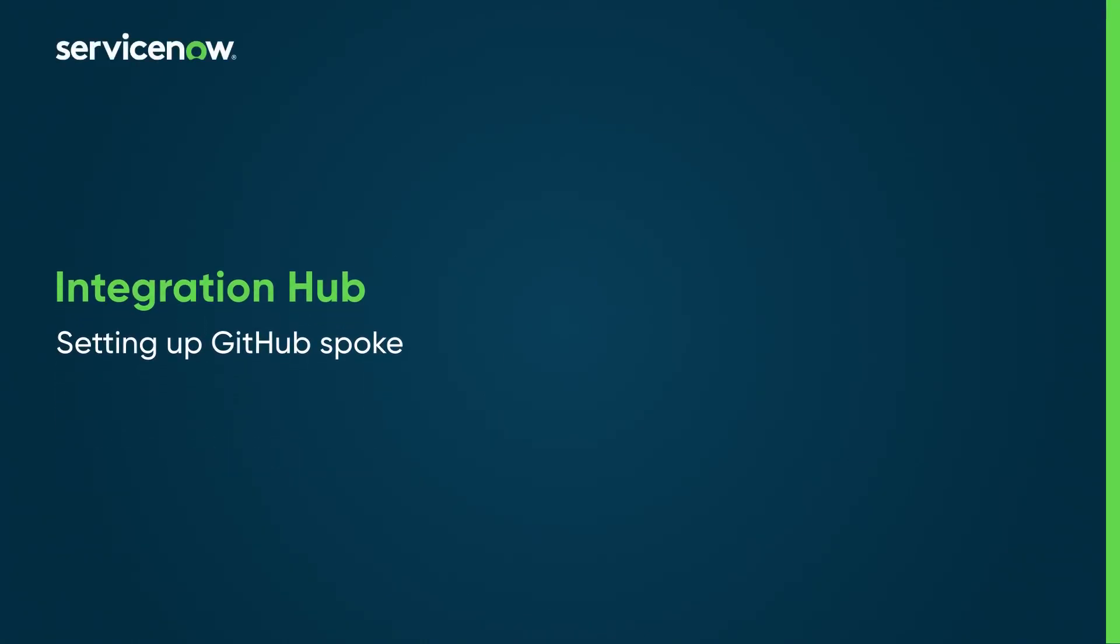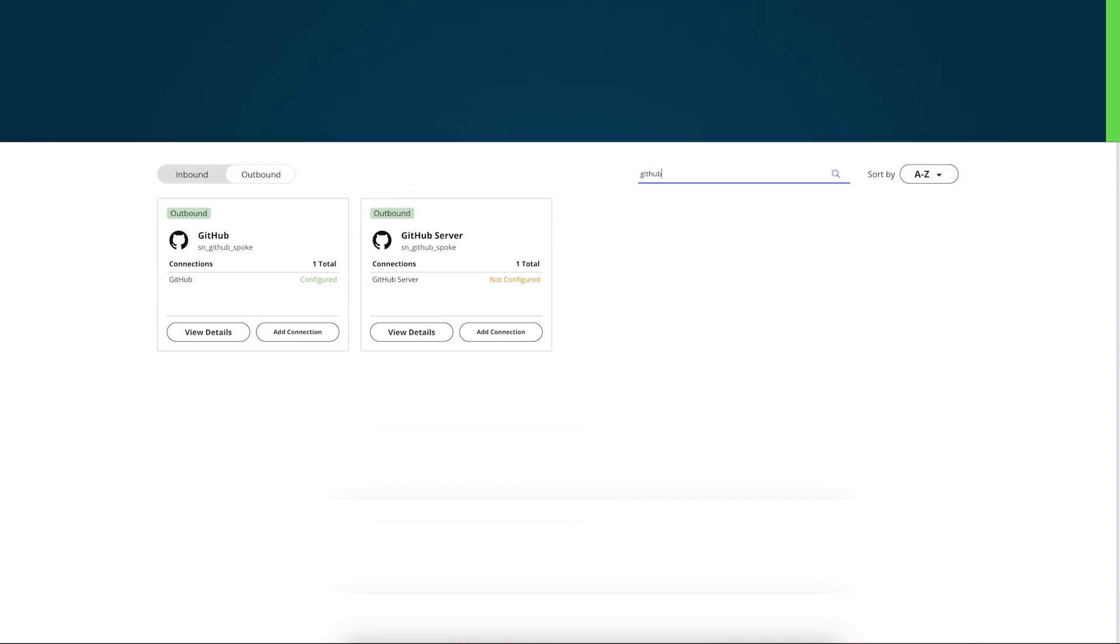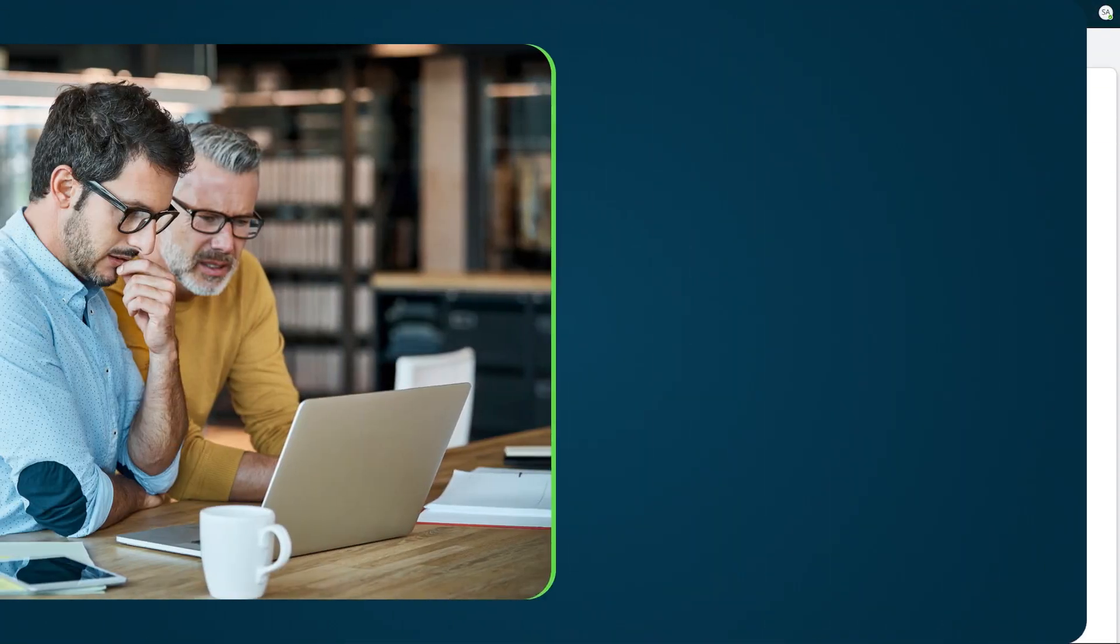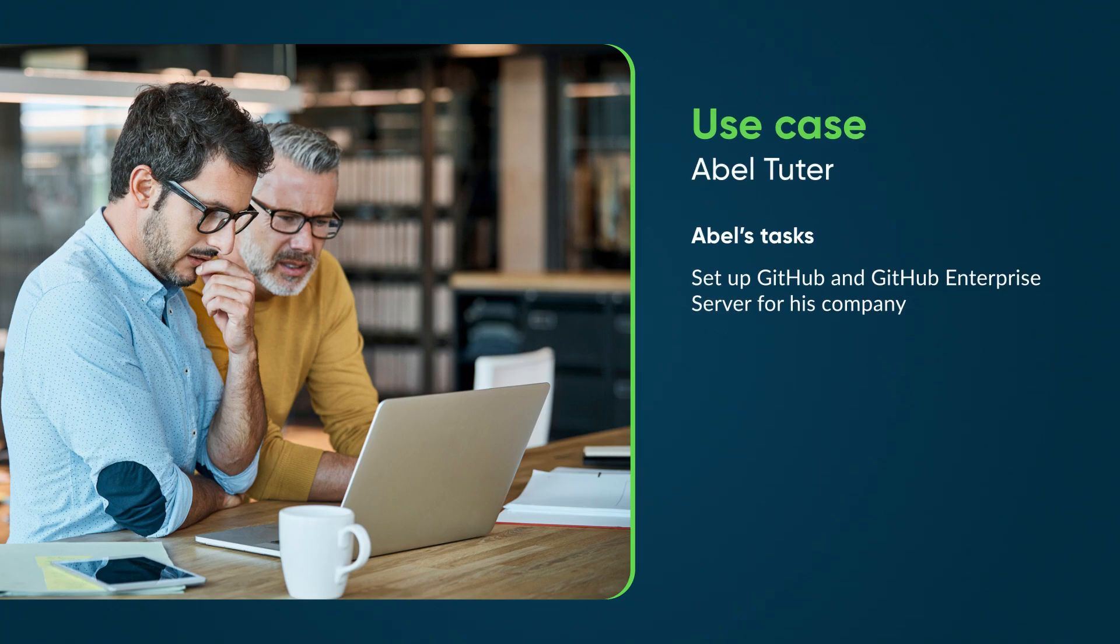Let's set up the GitHub Spoke to integrate your instance with GitHub and the GitHub Enterprise Server. Connecting your instance with one or both servers can help automate flows and perform actions. We'll follow along as Abel, an administrator, sets up GitHub and the GitHub Enterprise Server for his company.